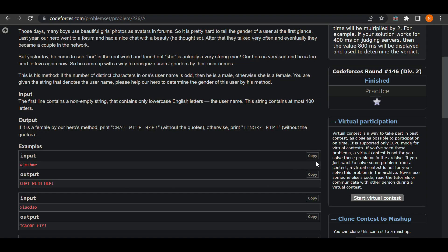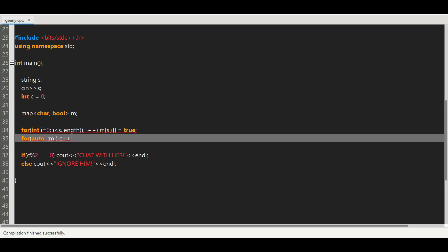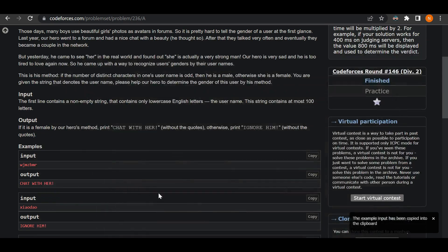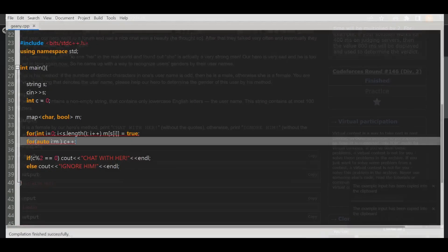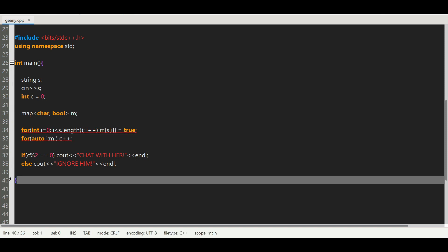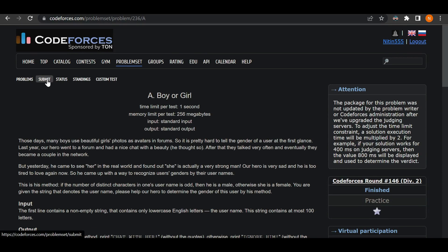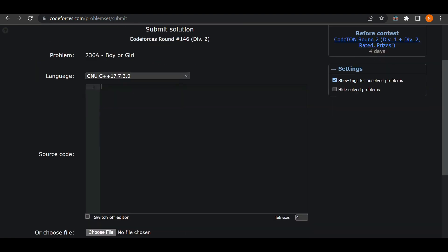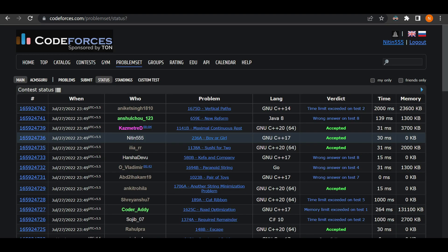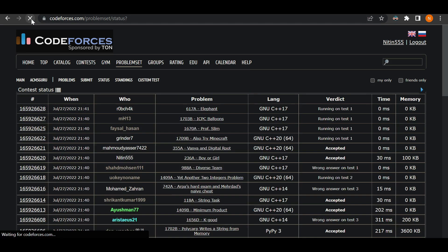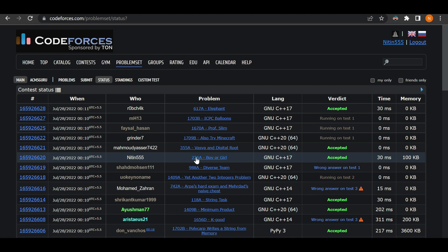Let's save and check the first input — the output should be 'Chat with her', and there it is. The next input should give 'Ignore him' — and it does. Let's submit this and see if it really works... refreshing the page... and there you go, 'Boy or Girl' — accepted! That's it for this video. Don't forget to like and subscribe, and I'll be back with more. Until then, bye.